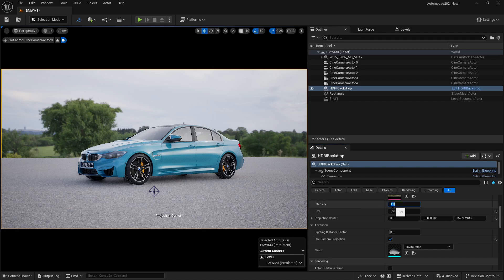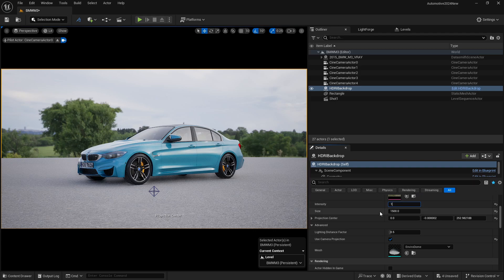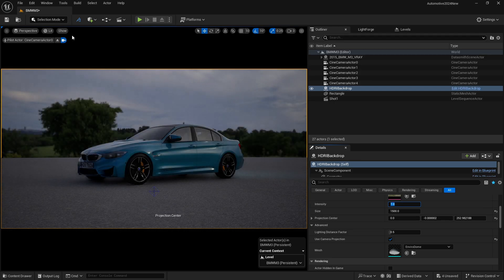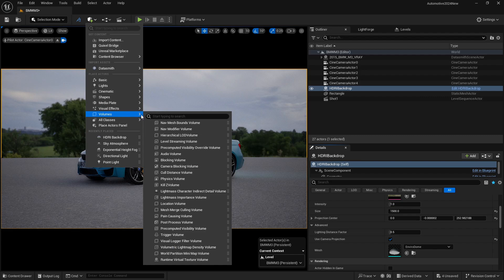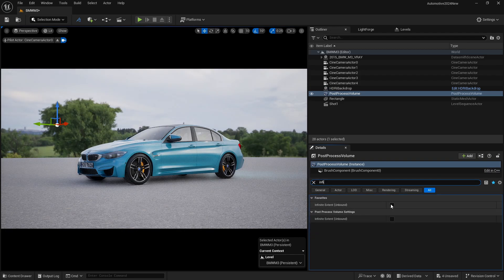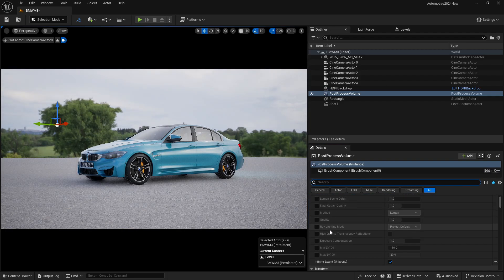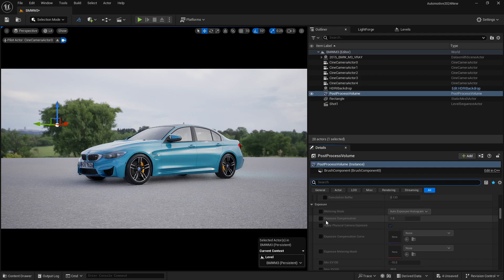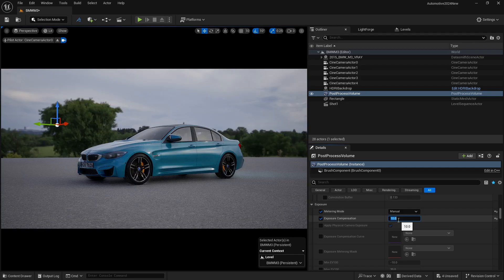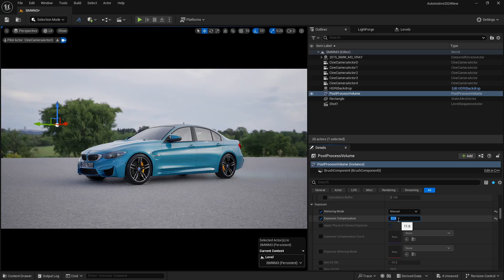If I want to increase my HDRI intensity to, say, 500, you can see it's getting blown out and overexposed — that's because of auto exposure. Let's set it back to 1. We are also not having any post process volume, so let's add one. Go to Volumes, Visual Effects, and add a post process volume. Turn on the infinite bound. Now scroll down and set your exposure to Manual, around 10 to start. 11 seems to be a good number.